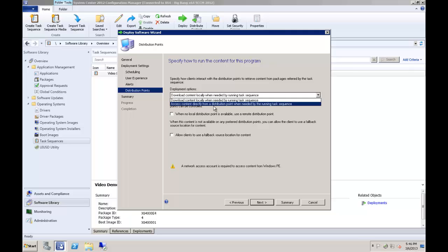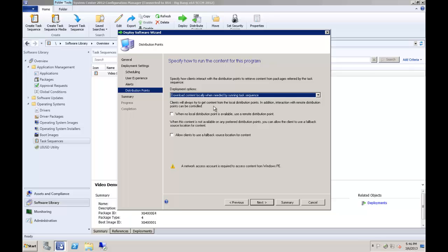For SCCM 2007, this option will be a checkbox that is always available. However, for SCCM 2012 folks, this option will only be available if the Copy the Content prerequisite has been met. To get access to this option, if it is not being displayed in this drop-down menu, ensure all your packages referenced by the deployment have the Copy the Content option selected in each of their properties.